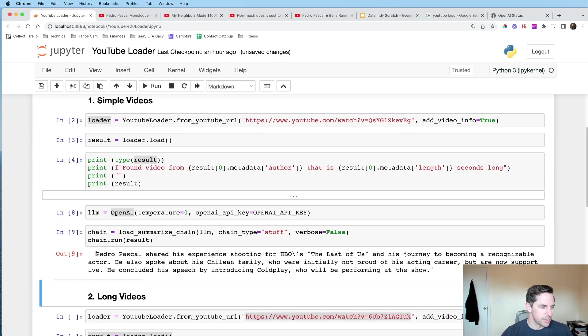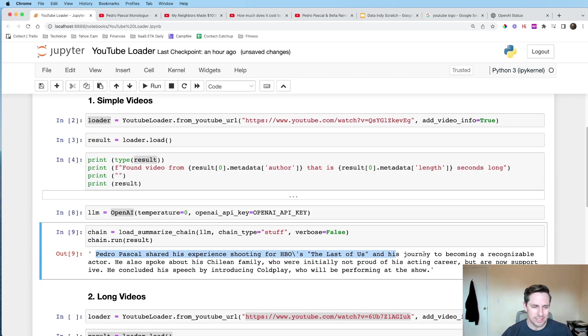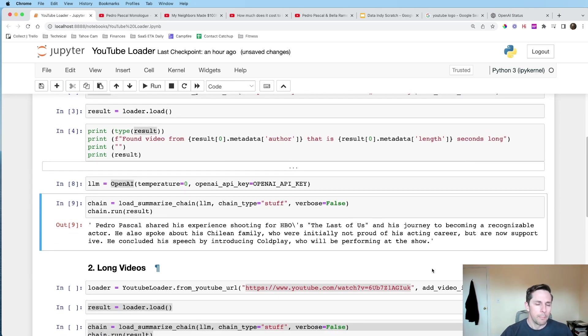Let's go ahead and run this. And then all of a sudden we get, cool, Pedro Pascal shared his experiences shooting HBO's Last of Us. Awesome. So just based off the transcript, it has a summary of the YouTube video for us. Nice.